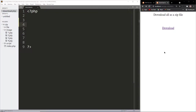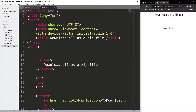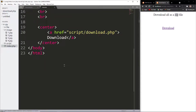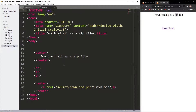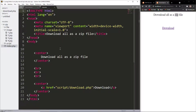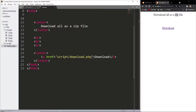Hello viewers. In this video we will learn how to create a zip file, how to add some files inside this created zip file, and finally how to download this file automatically. You can check the description for the source code link. In index.php I just have a button, and when we click this button a script will run.